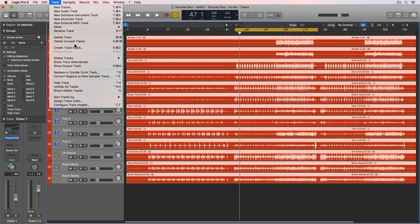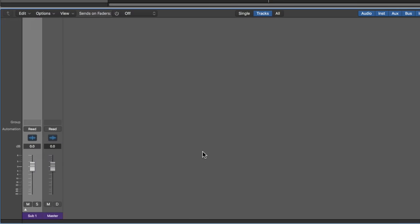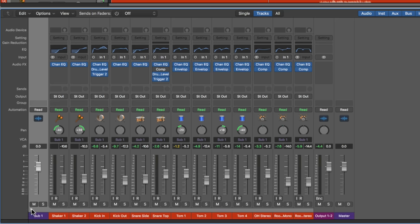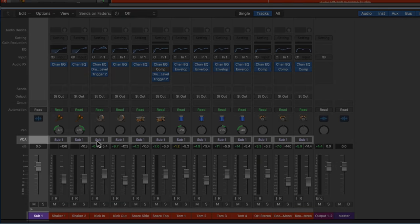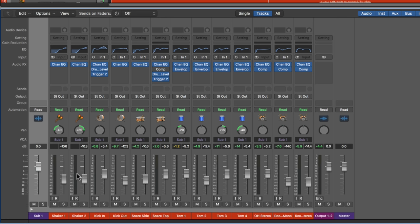Just a side note on track stacks: if you create a folder stack instead of a summing stack, you'll see in the mixer that it organizes channels into a folder — called 'Sub 1' by default — but this is essentially just a VCA. There is no difference between using a folder stack in Logic and using a VCA group. The only difference is the organizational folder element. Similarly, there's no difference between using a summing stack and a bus channel for submixes.